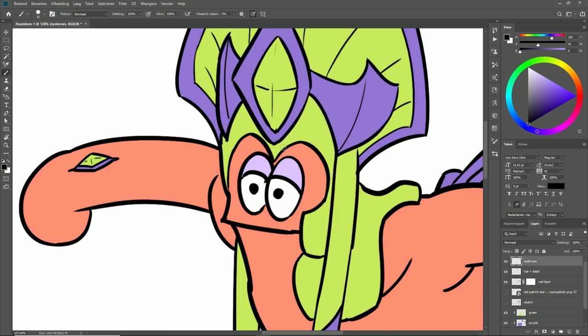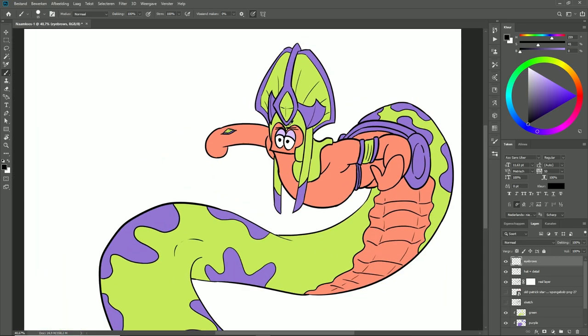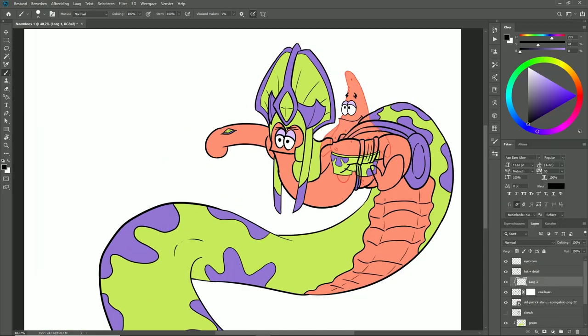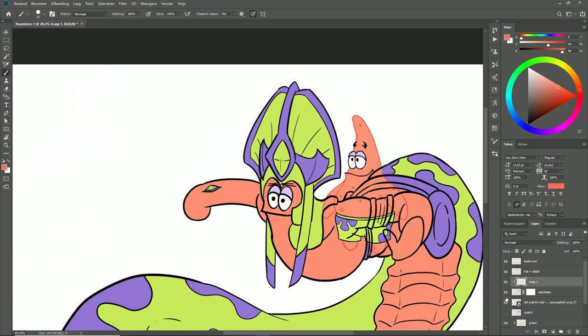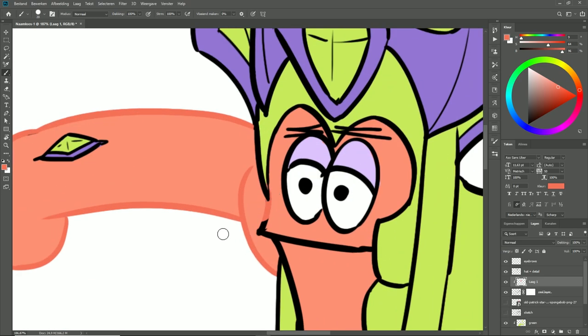Now I'm adding in the eyebrows. I made a separate layer for this because when I'm coloring the lines, I don't want to color the eyebrows in, so that's why I made a separate layer.